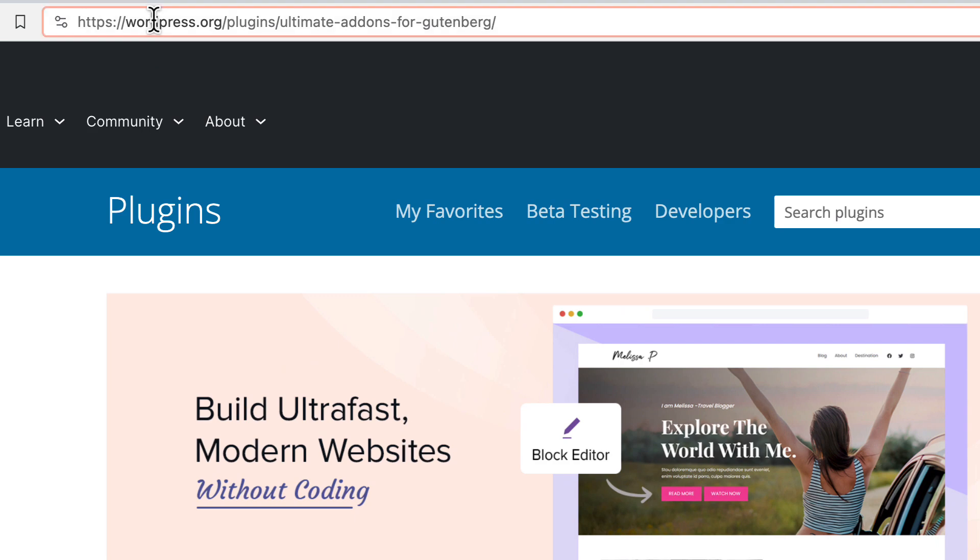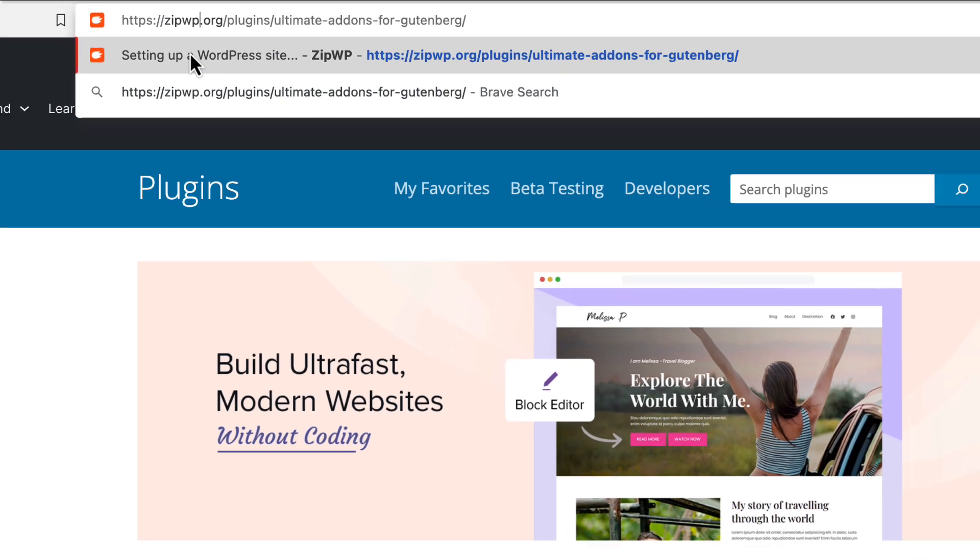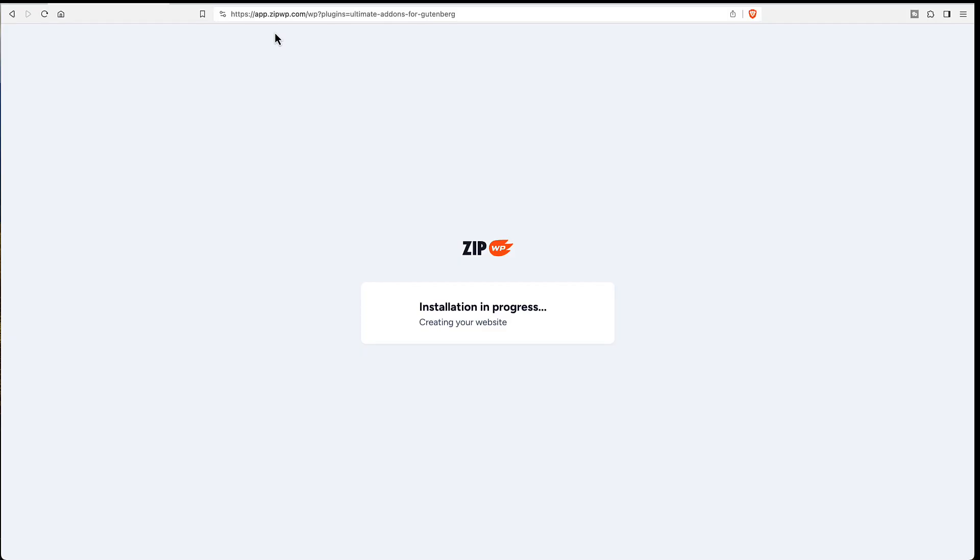You can just replace the part of the URL WordPress with zipwp and again we have a website being spun up for us very quickly.